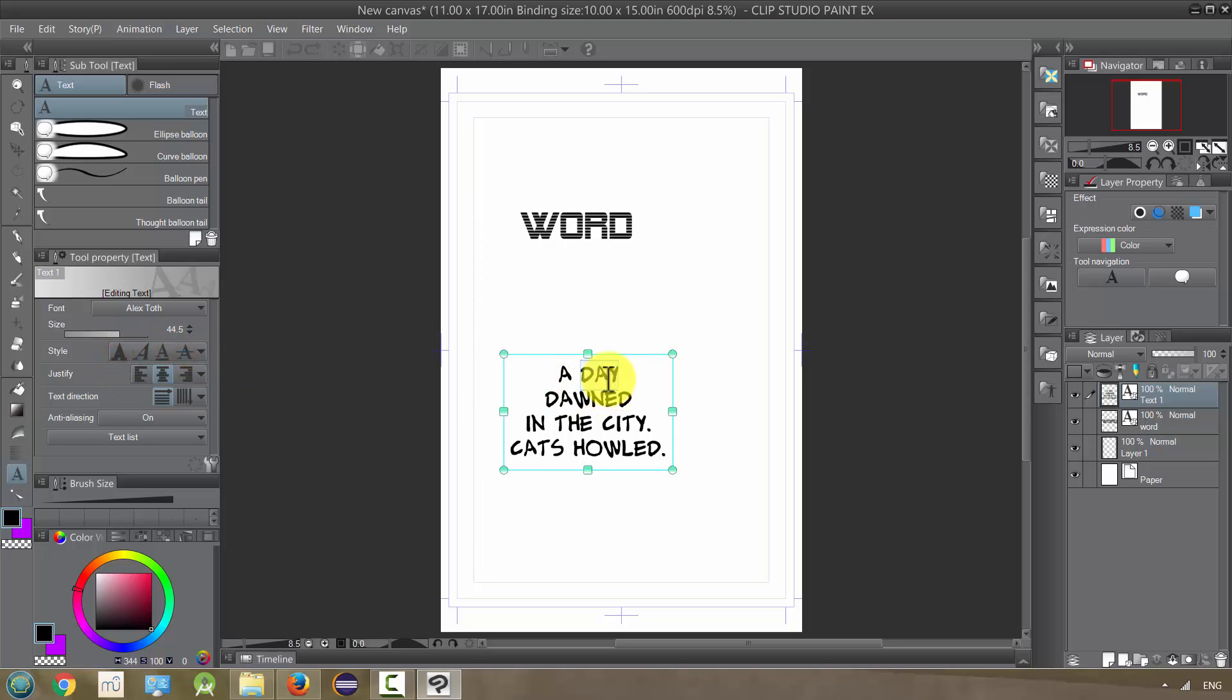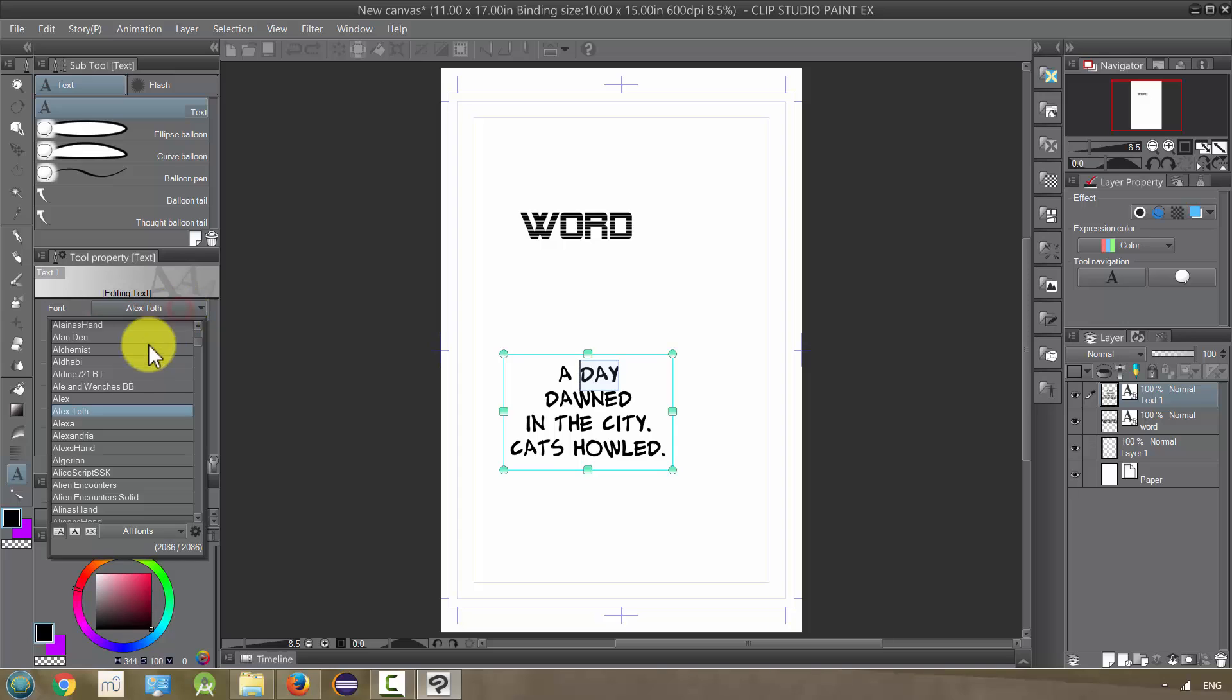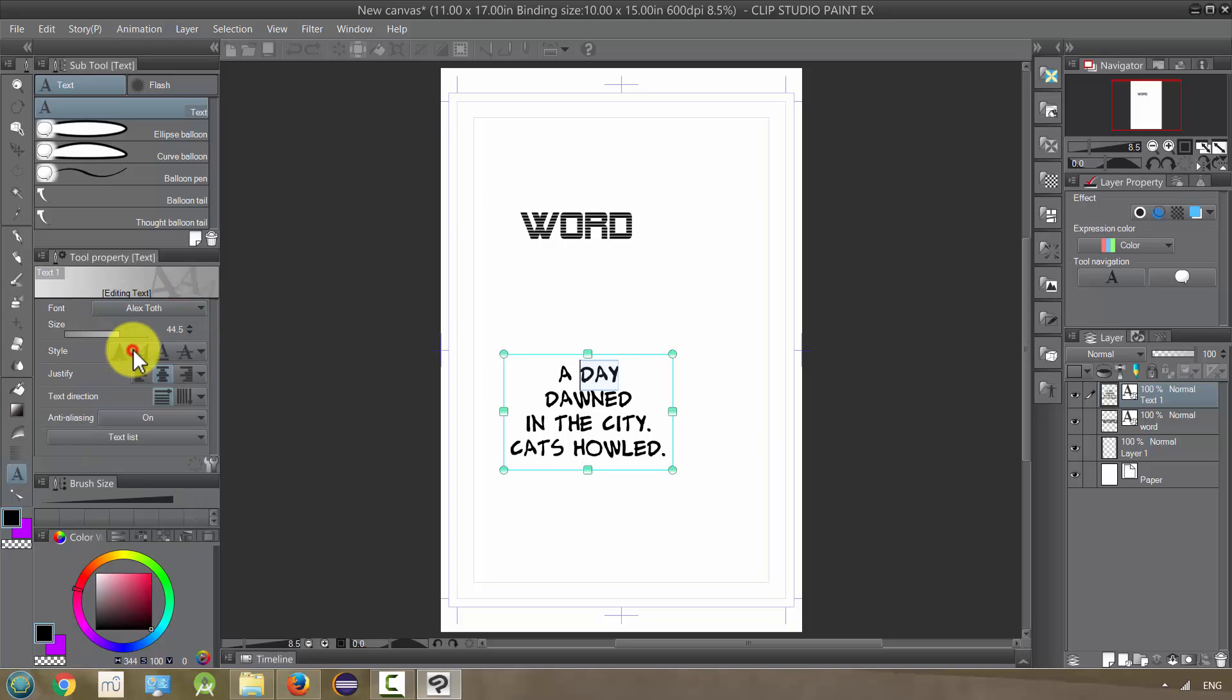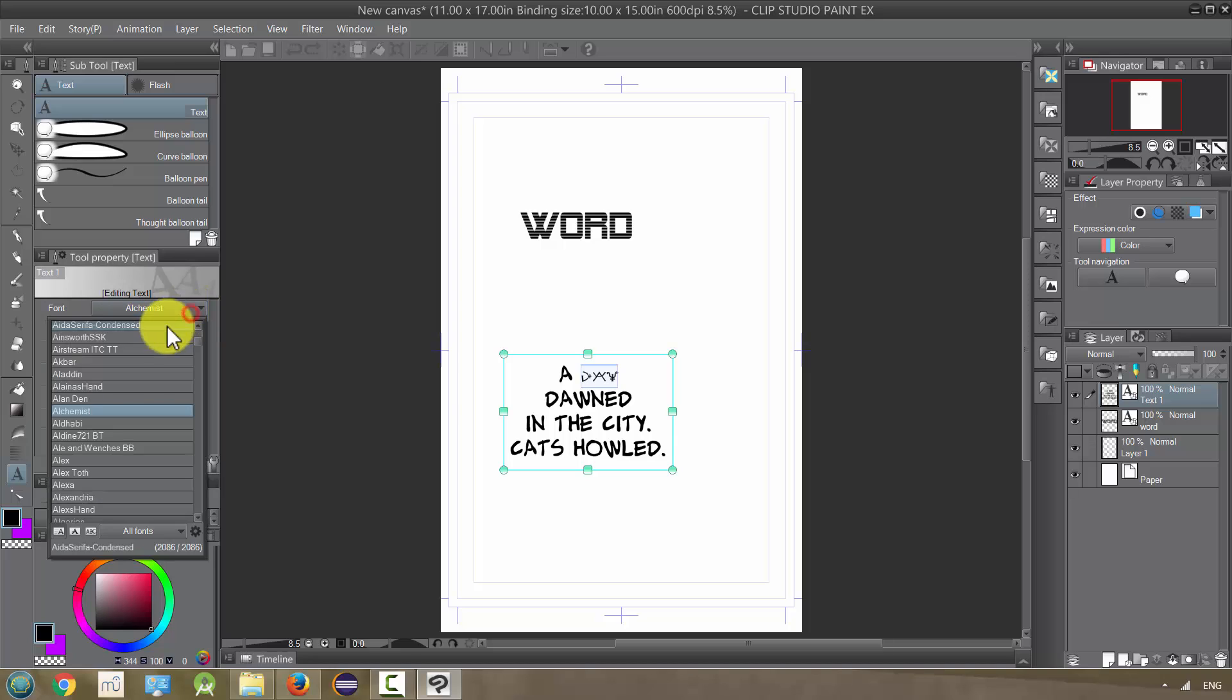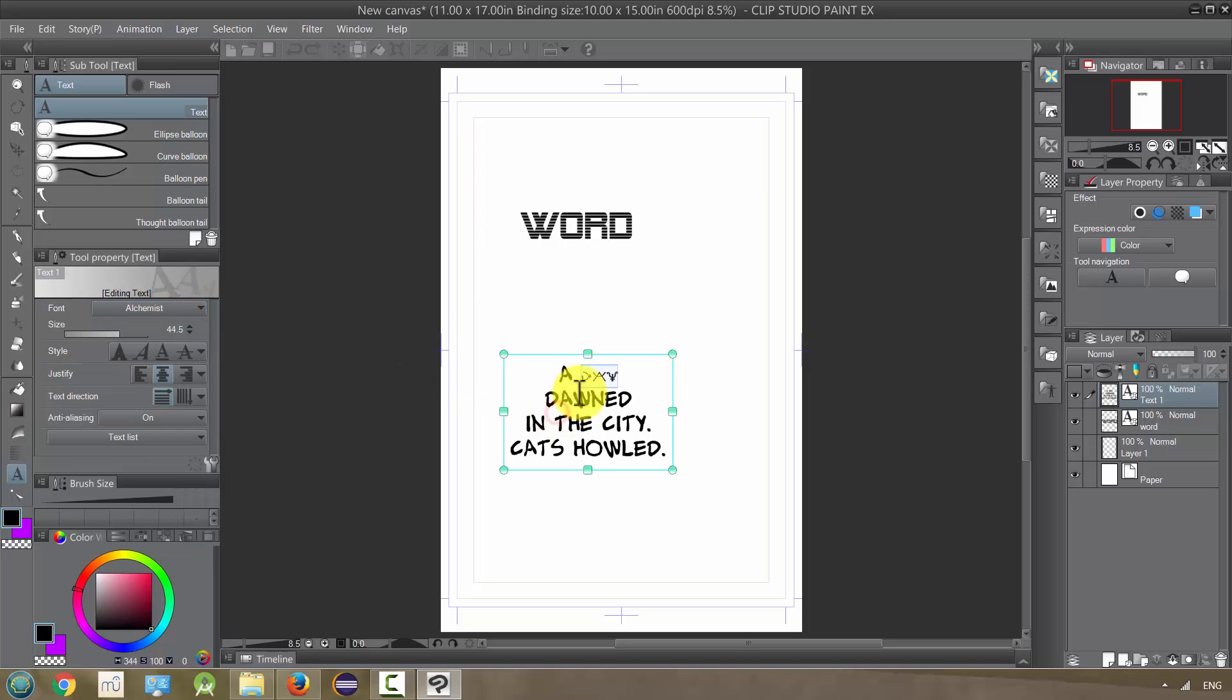You can also take that word or a single word and change the font to something else, just that word. And that's kind of nice. I'm going to undo that.